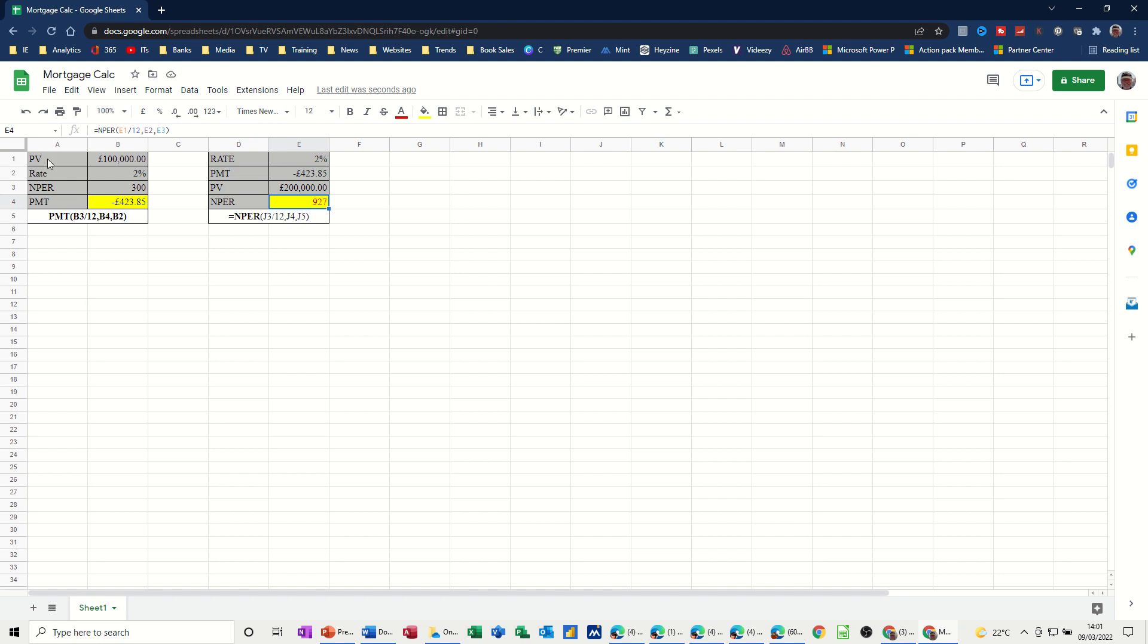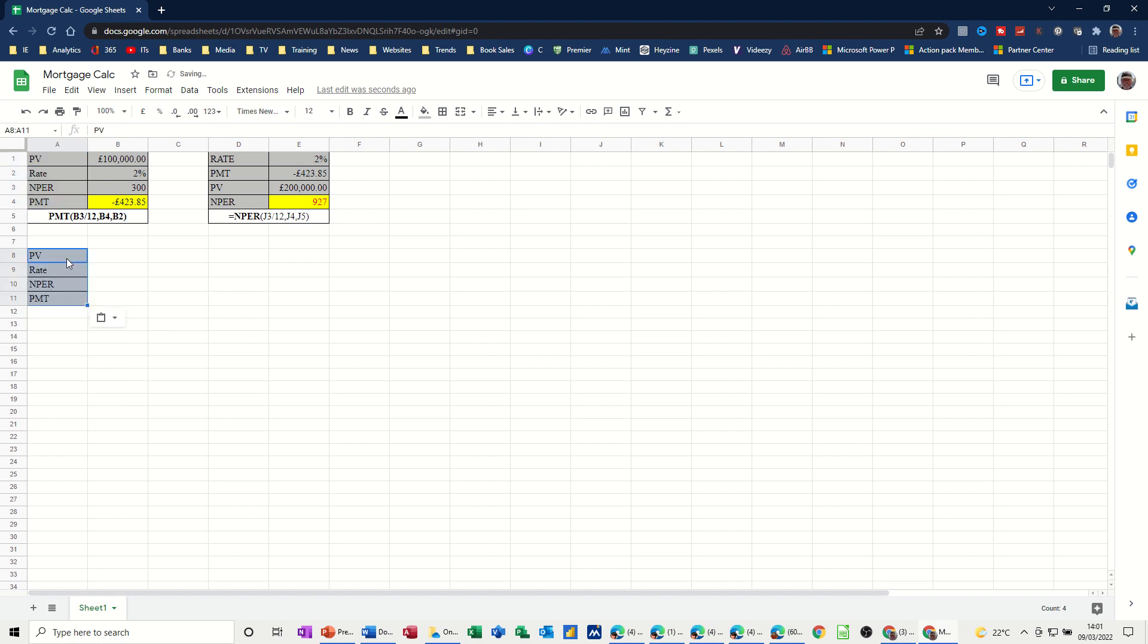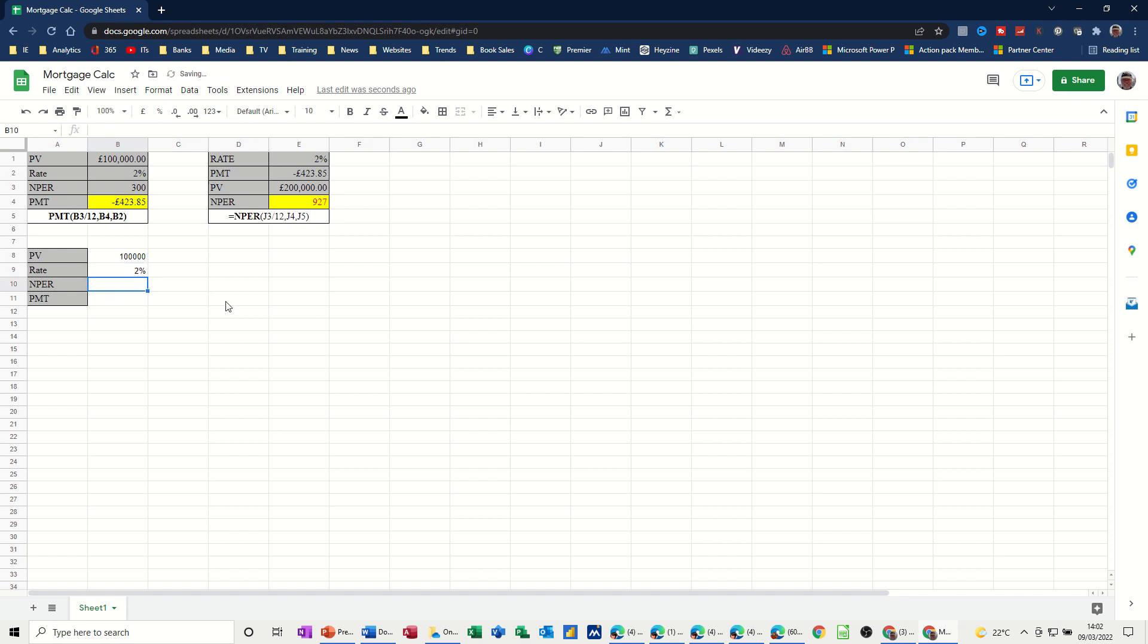Now, let's have a go at doing this. If I just copy the labels, Control-Z, copy, just paste them down there. So the amount of money I've got is £100,000. The interest rate is 2%. The number of payments I'm going to pay that off is 300. So now I want the PMT function to tell me how much I have to pay. I'm just going to put that to £1.